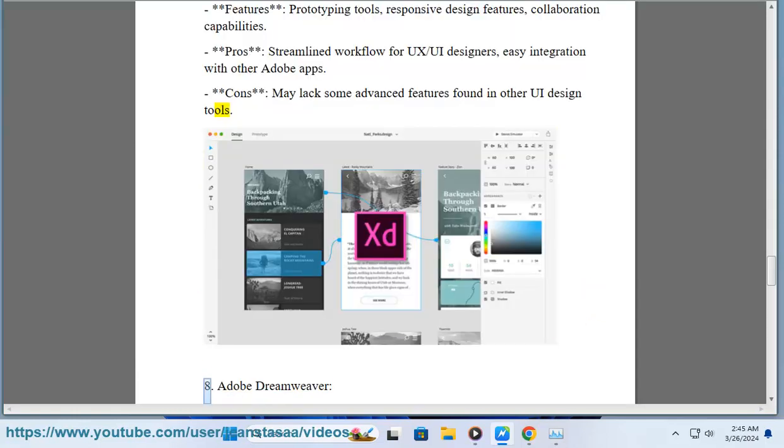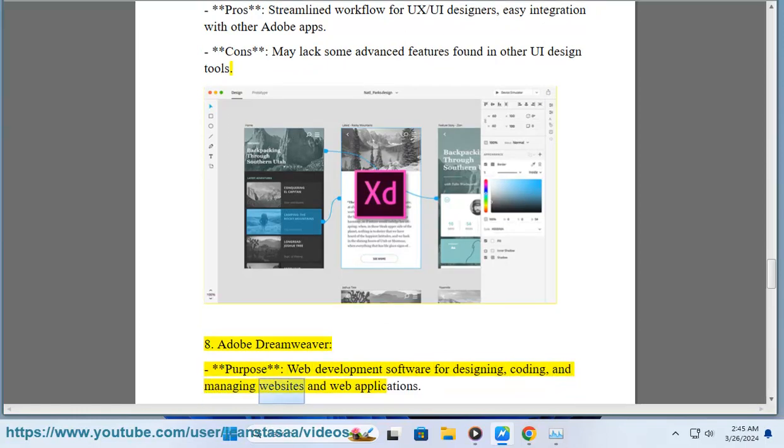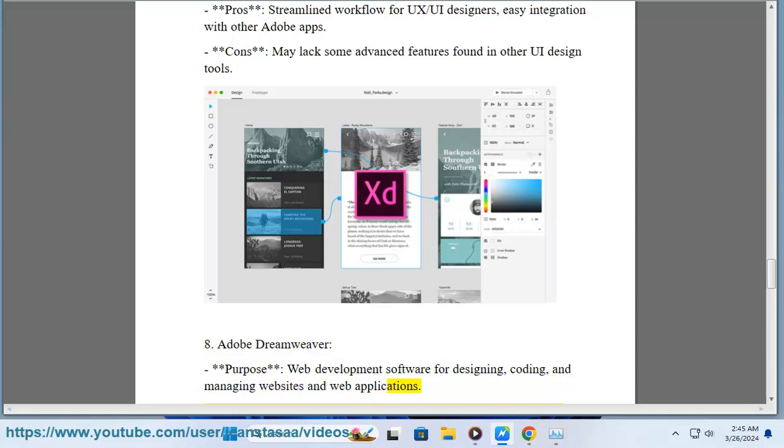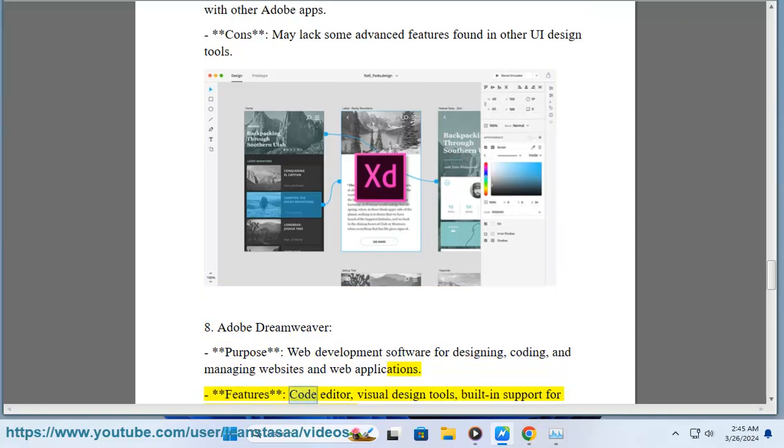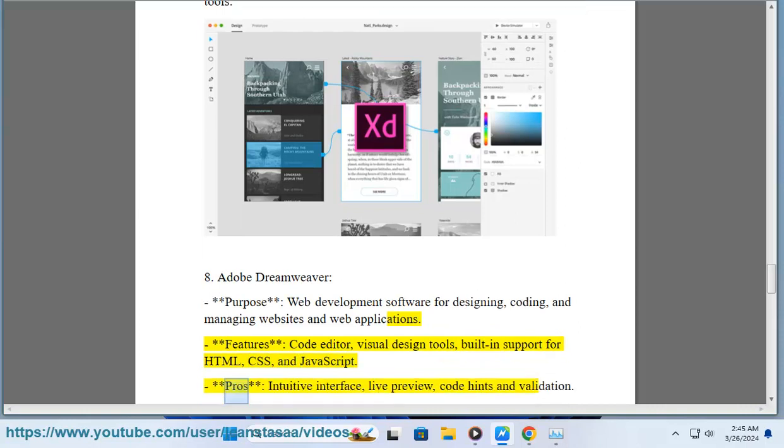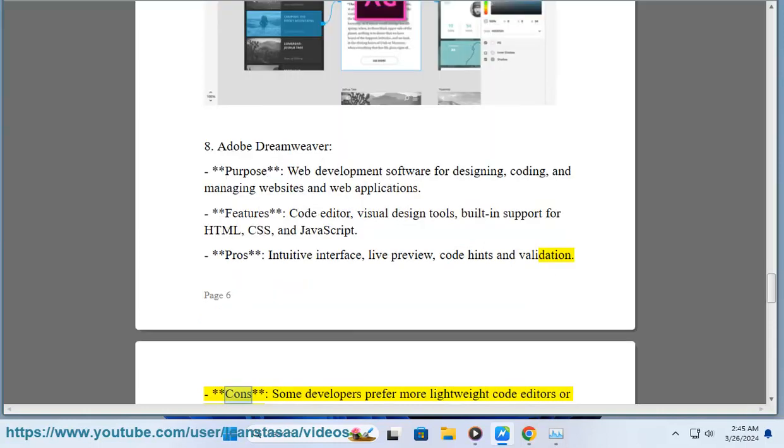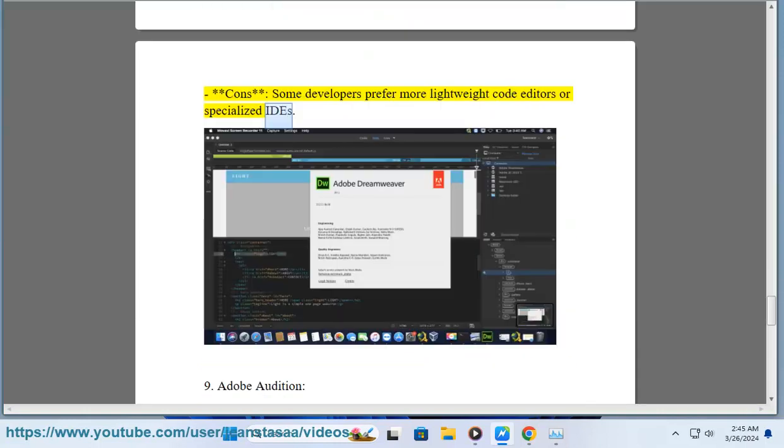8. Adobe Dreamweaver. Purpose: Web development software for designing, coding, and managing websites and web applications. Features: Code editor, visual design tools, built-in support for HTML, CSS, and JavaScript. Pros: Intuitive interface, live preview, code hints, and validation. Cons: Some developers prefer more lightweight code editors or specialized IDEs.